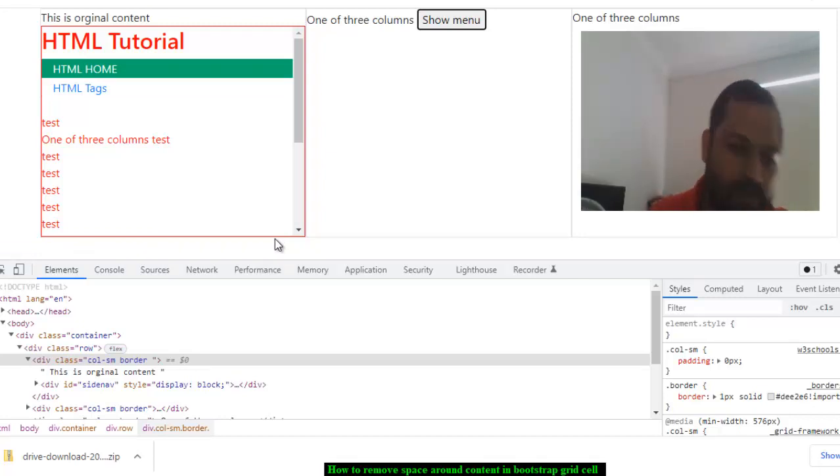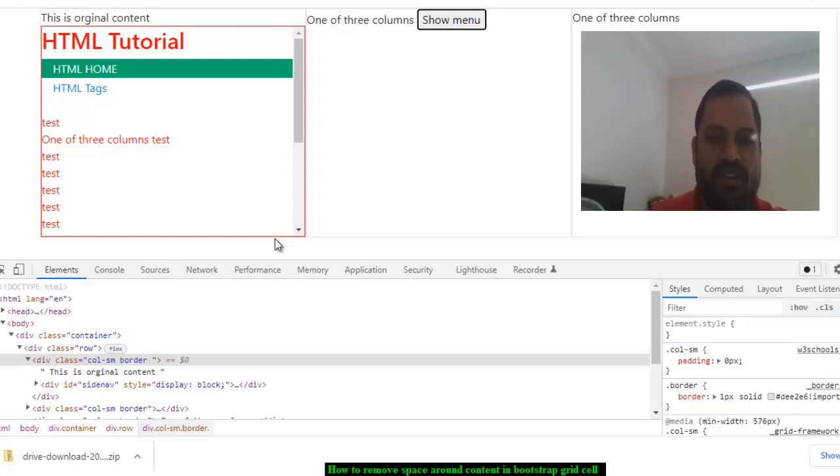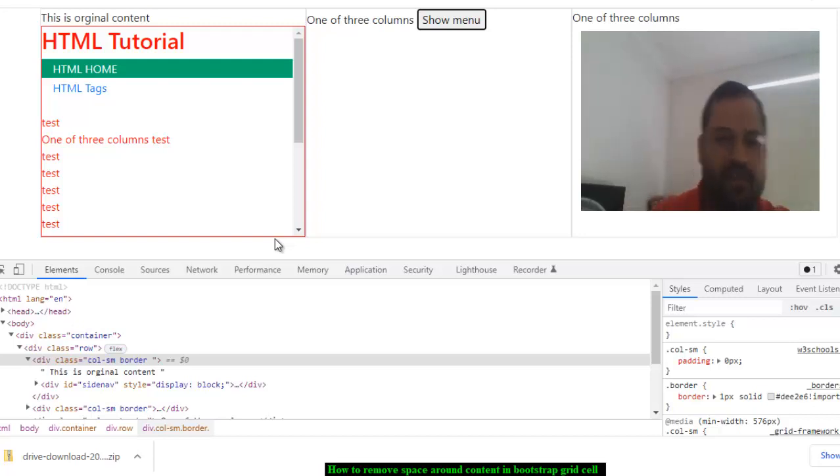Just remember two properties: margin and padding. You have to look at the margin of the current element and padding of the parent element. Thank you for watching.